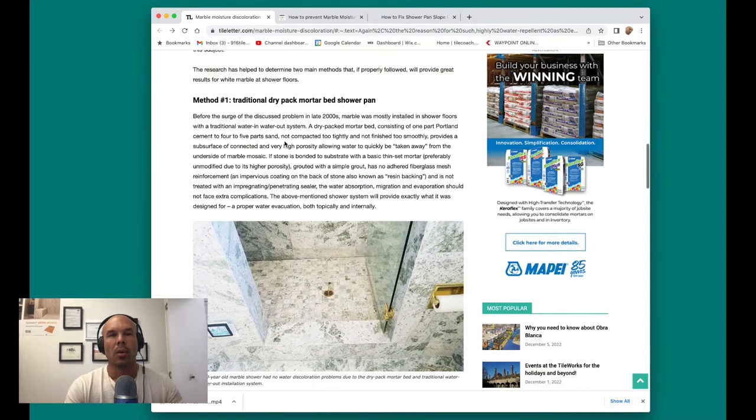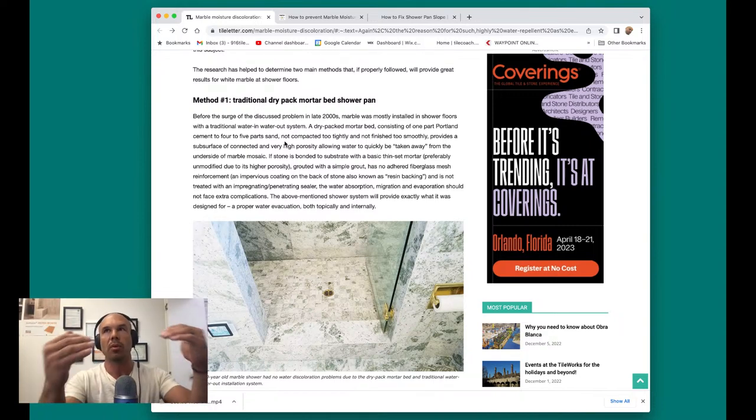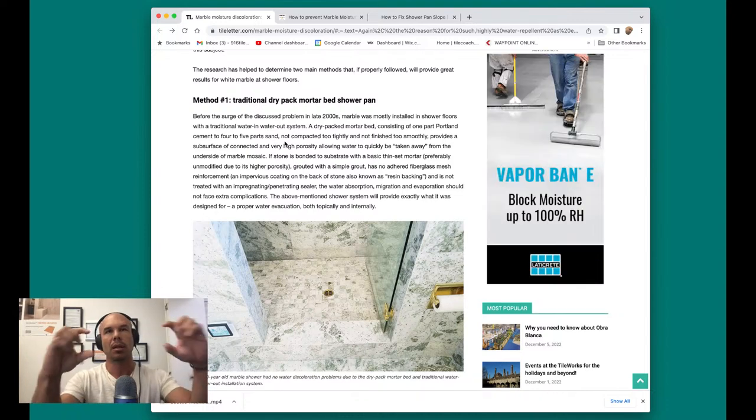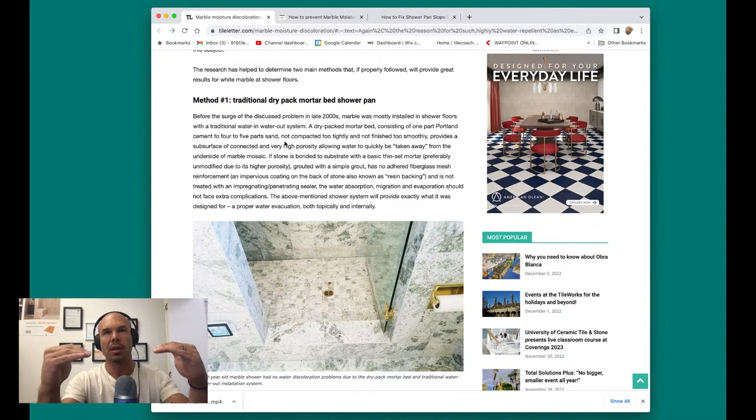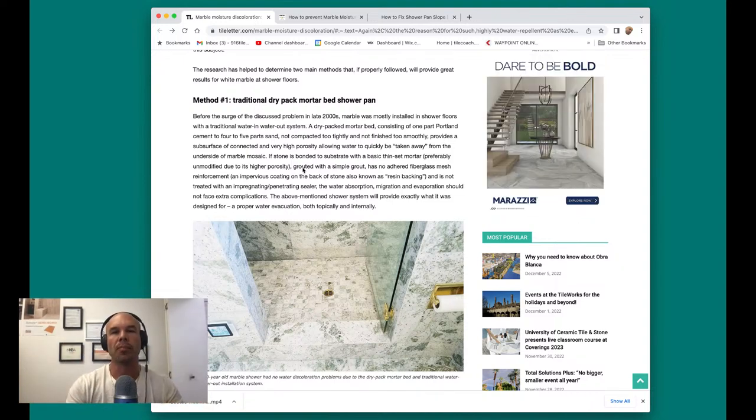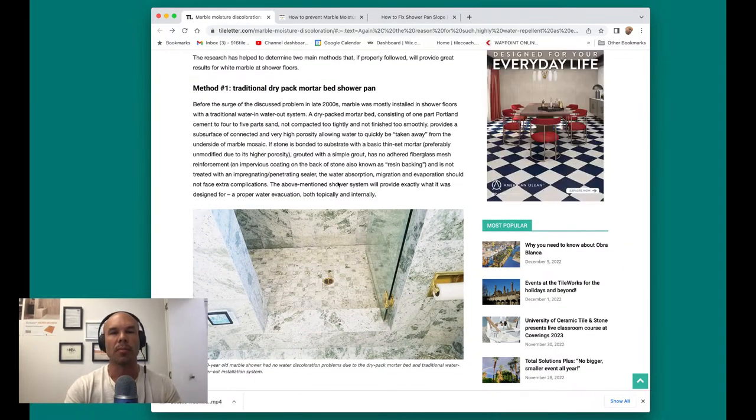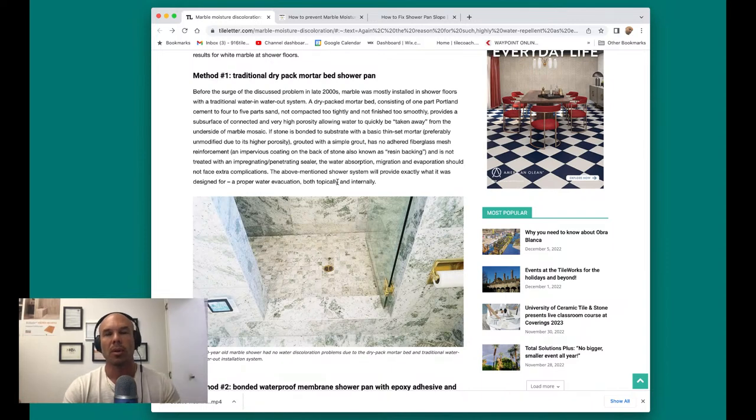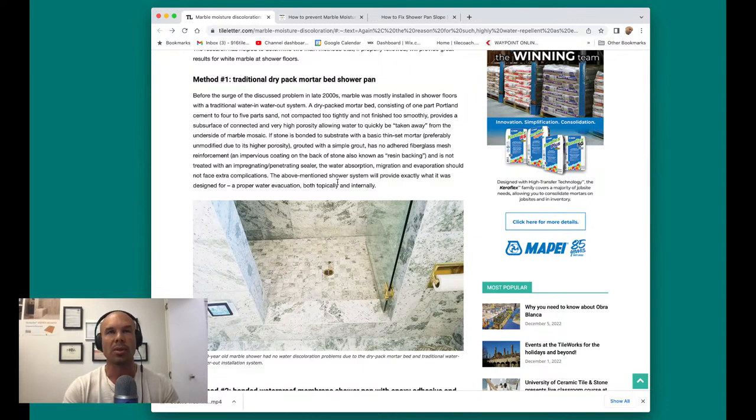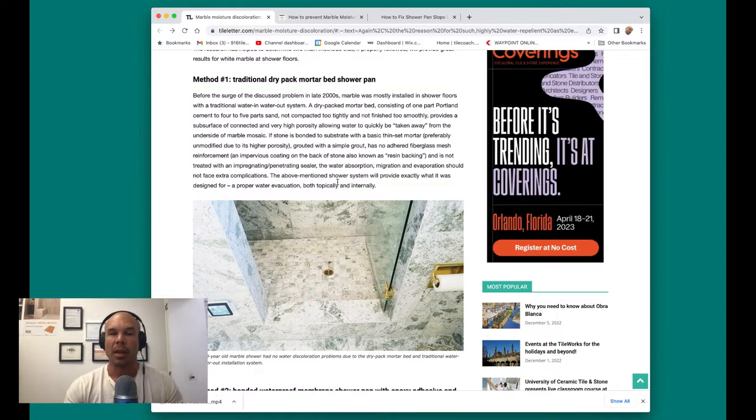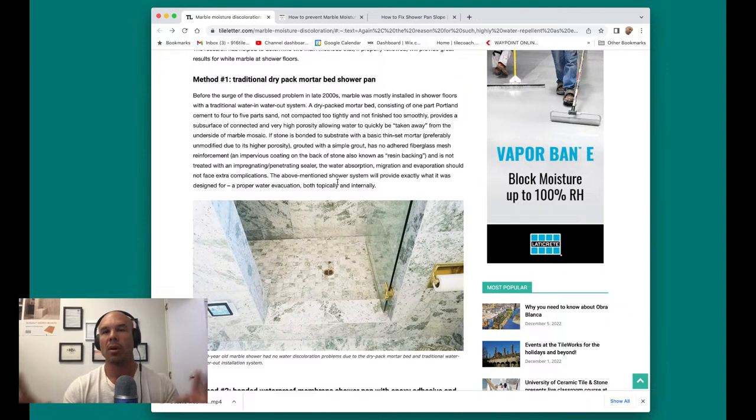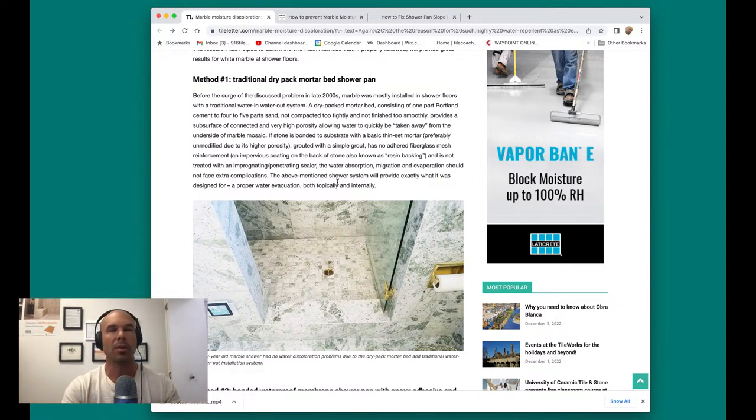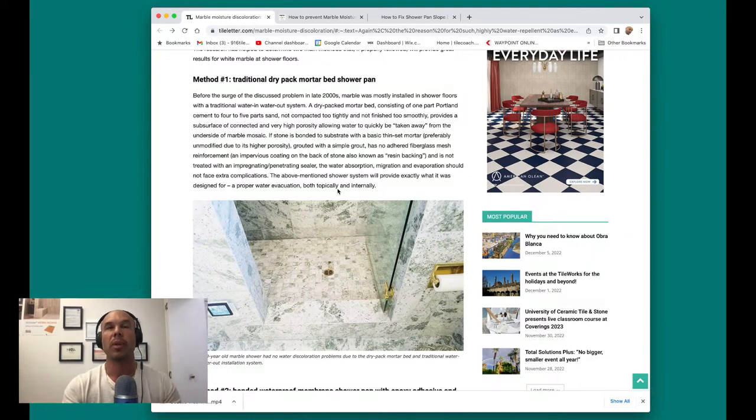Basically what he did is found out which ones perform best with this white marble. Method one that he uses is using a traditional dry pack mortar bed pan, because the difference between a sealed system and a traditional dry pack is the ability for the waterproofing layer is underneath the thick bed mortar layer. So that water is able to be pulled away from the surface underneath the tile down to the waterproofing, and then drains into the weep holes. So if you're going to use a traditional dry pack pan, that's going to help avoid this problem.